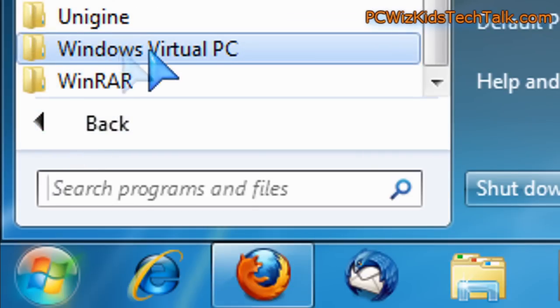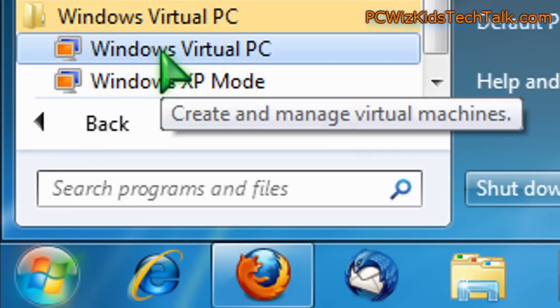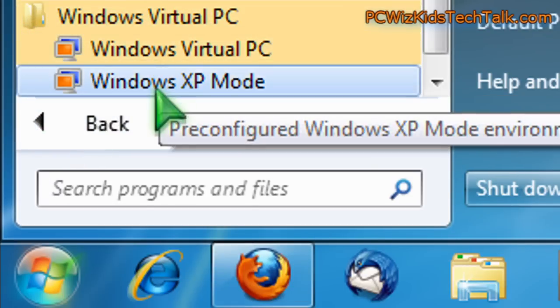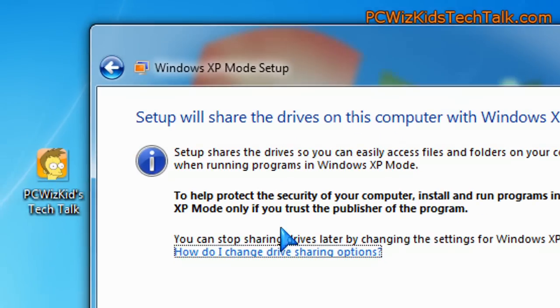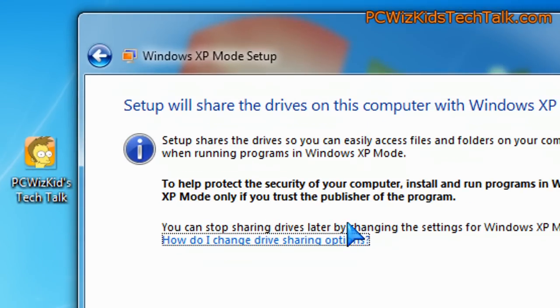So we've got two of those. And they're also under the program menus. You can see them right here. If I launch the Windows XP mode for the first time, then I'm able to set things up.